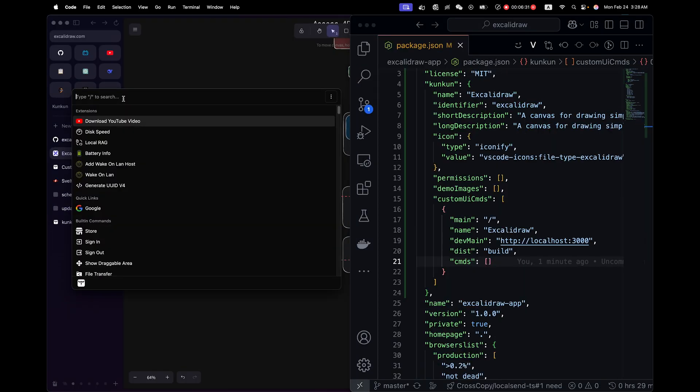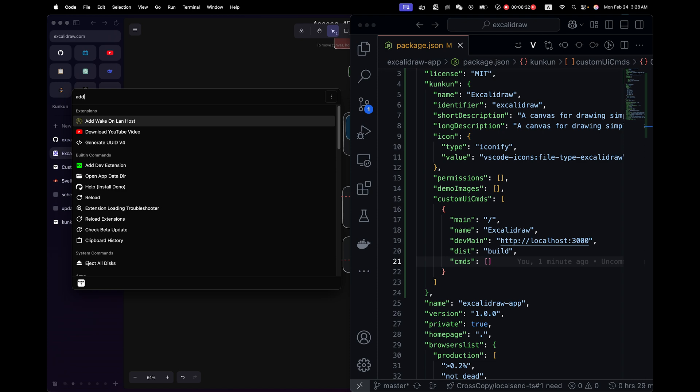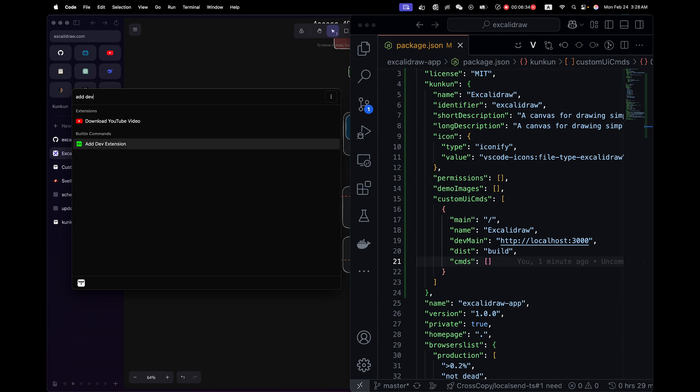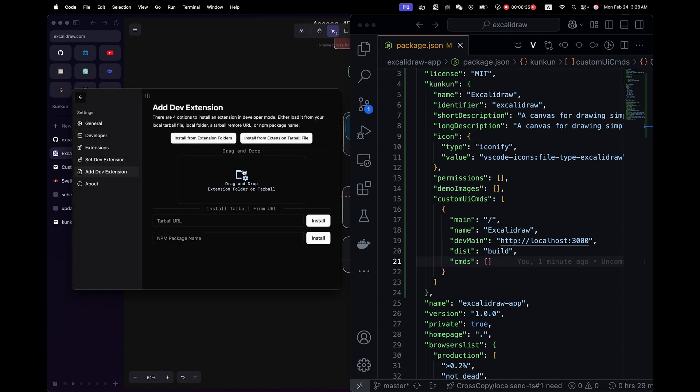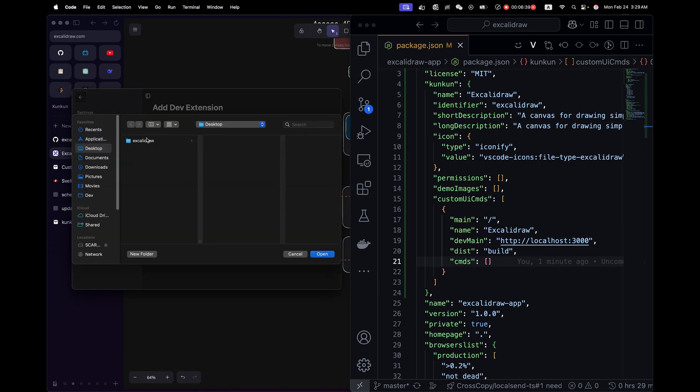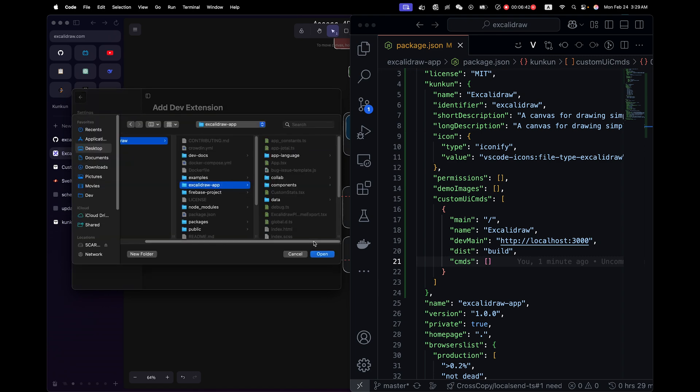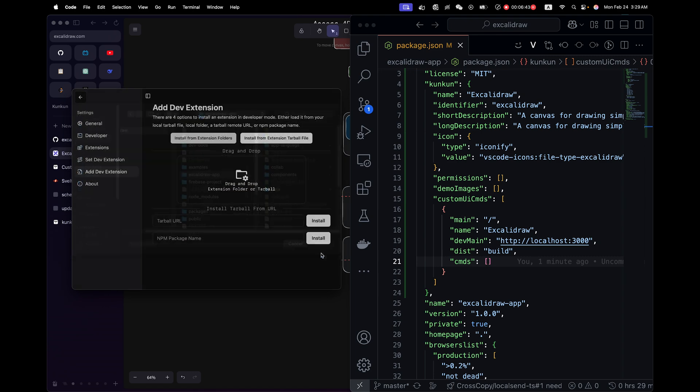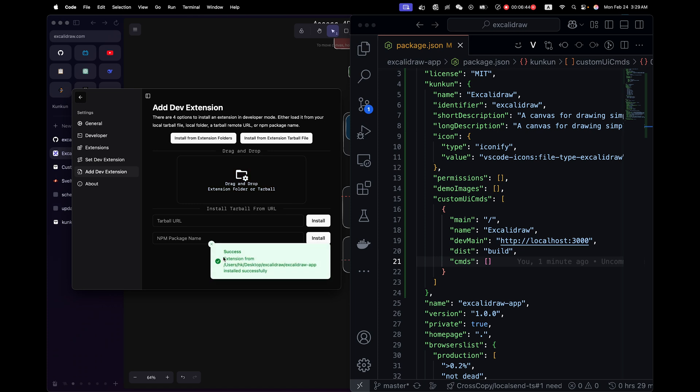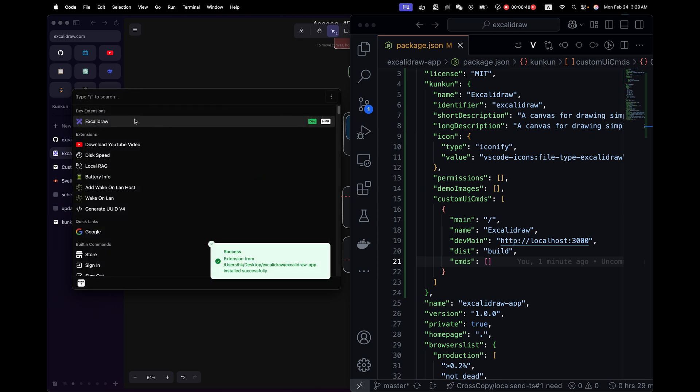Let me first add this extension with add dev extension. You can drag the folder to here or simply select the location. So it's here. If you see success, that means the package.json is valid. And we can see it here.